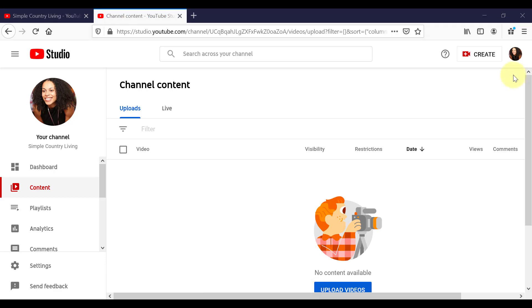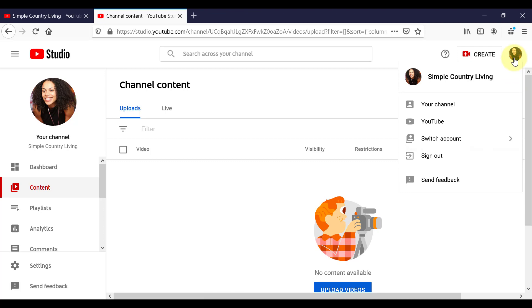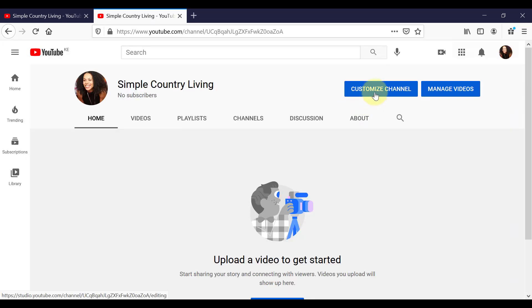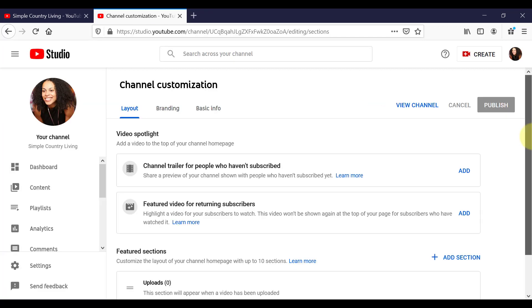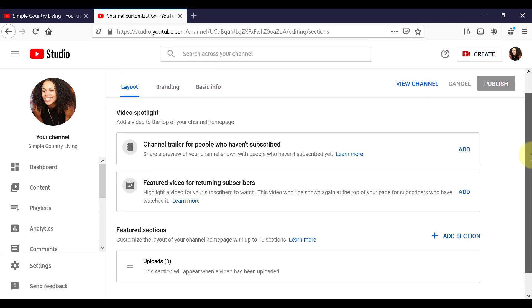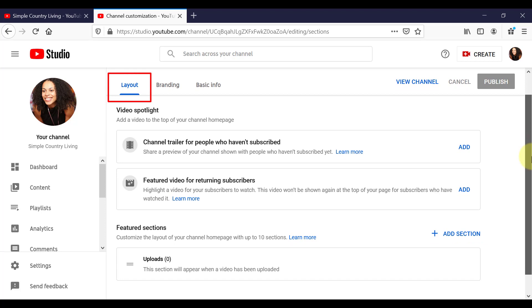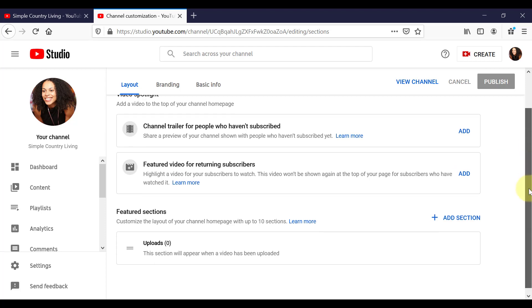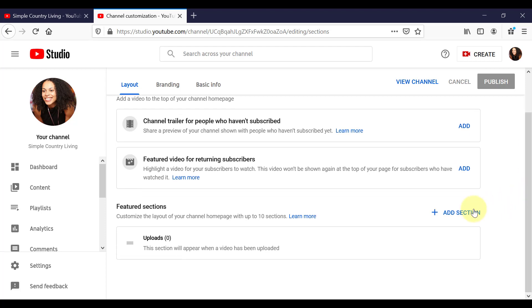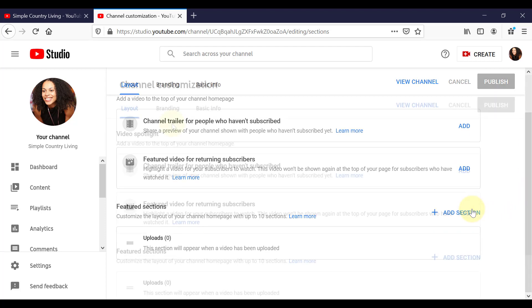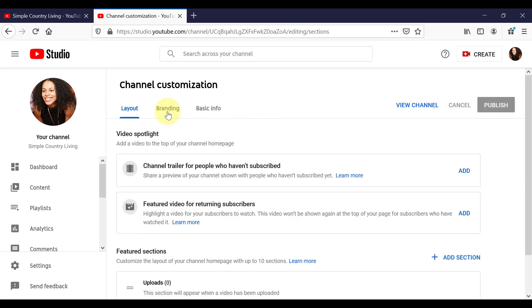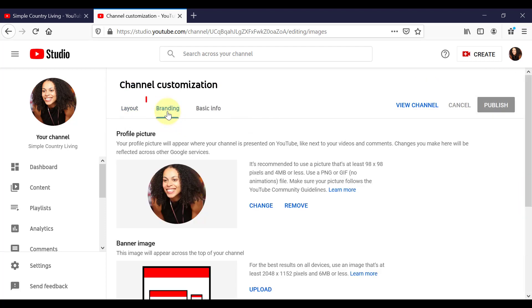Now when we click on our avatar in the top right hand corner and your channel and then click on Customize Channel. On the Layouts tab, once we start posting videos, we can add a channel trailer and a feature video for returning visitors in this section by clicking on Add. We can also organize our channel by adding sections here as well. But now let's move across to Branding.